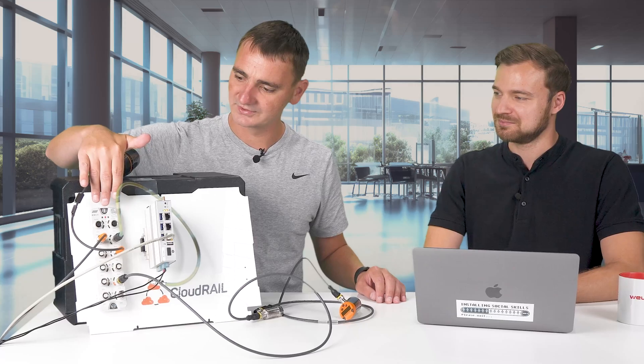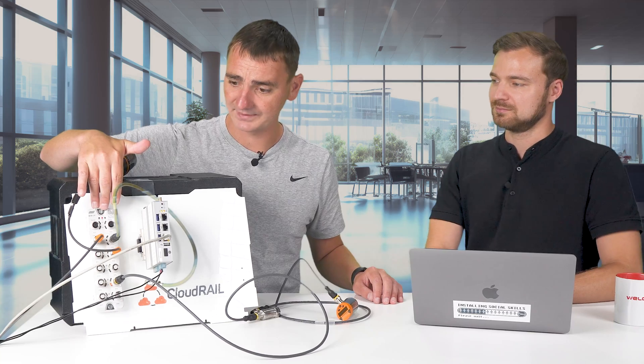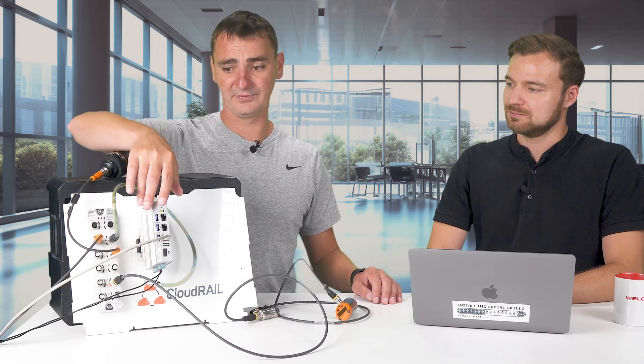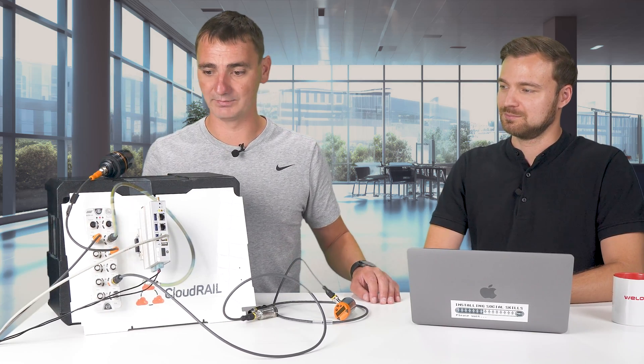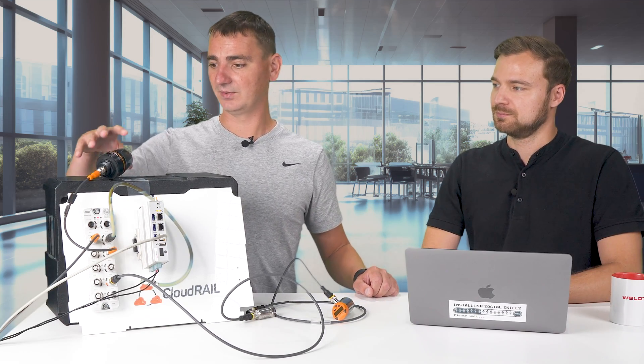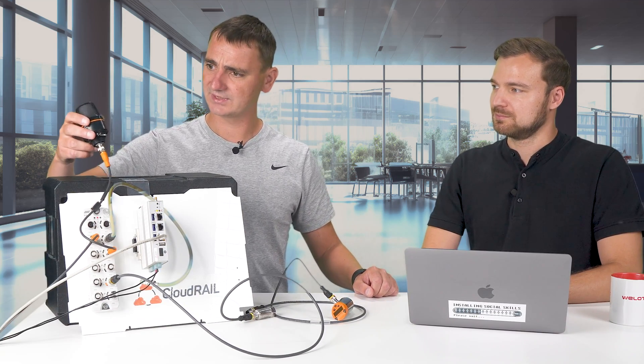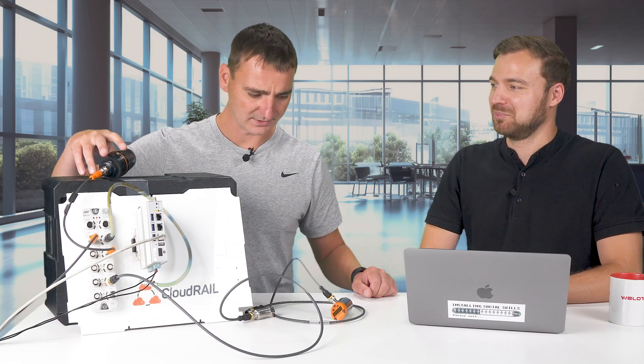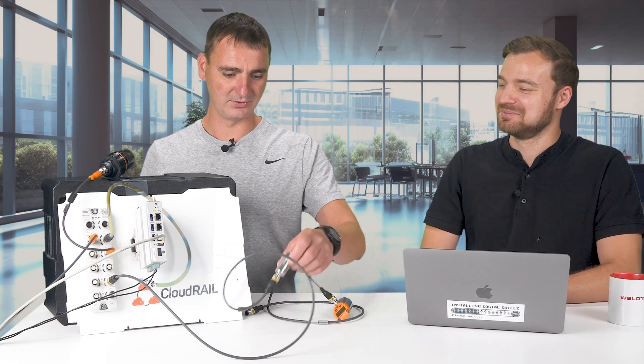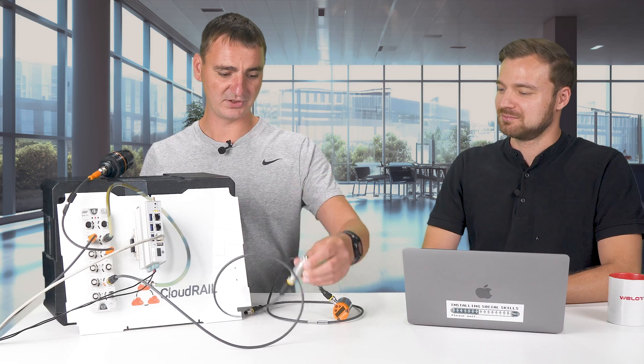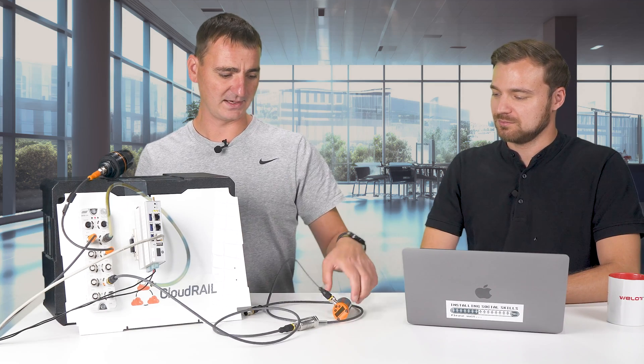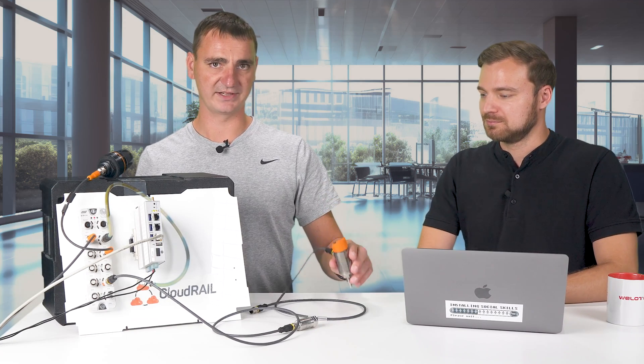What we have here is an IO-Link master, we have an edge gateway which is the Cloudwell box max based on the Velotech edge gateway, and we have a tower light that can blink and make sounds. We have a vibration sensor here and another temperature sensor that I will connect later.